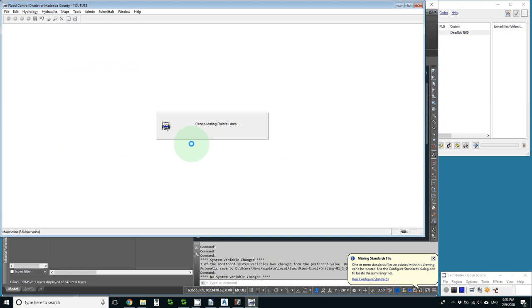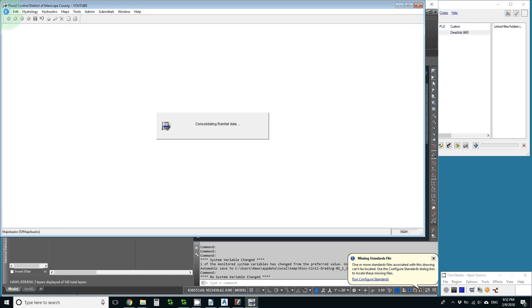Now we've got rain and we just need to put in our sub-basin data. And to do that we're going to use the maps menu as soon as it's done. And that will be all we have to do.